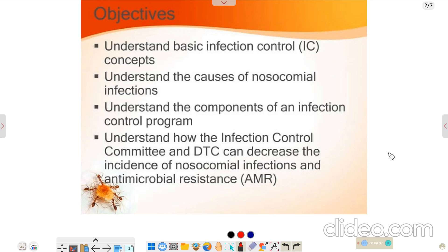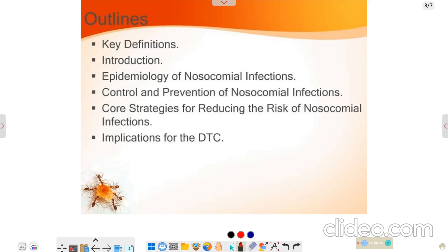Hello everyone, my name is Ashish Rahi and today my topic is about the infection control committee and its functions. The objective will be to understand the basic infection control concepts in a hospital and what are the causes of nosocomial infection and the infection control program.